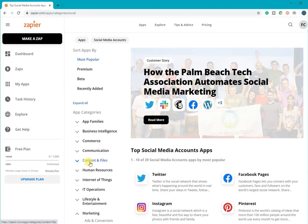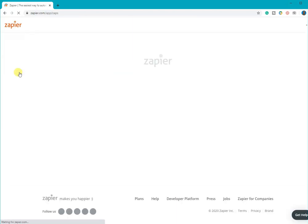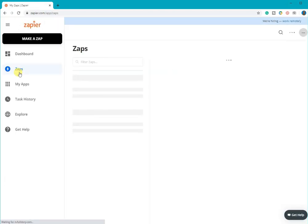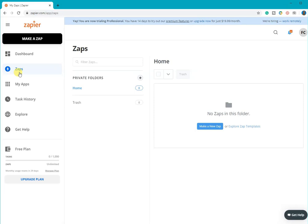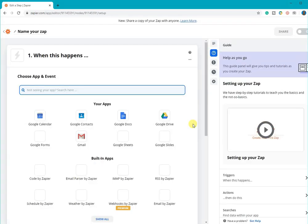So, as an example, the Zap that I will make involves Gmail and Google Sheets. It basically goes like this. When an email arrives on my Gmail inbox, the sender's name, the email subject, the sender's email address, and the date when the email was received will be tabulated on a Google Sheet.